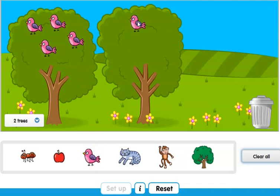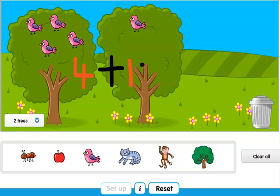How many birds does the second tree have? Just one. Let me take out my marker again. Now it's time to write the sum. The first tree has four birds and the second tree has one bird. How many birds all together? Let me add the addition sign and the equal sign. Let's start counting — one, two, three, four, five. So there are five birds in all, altogether.